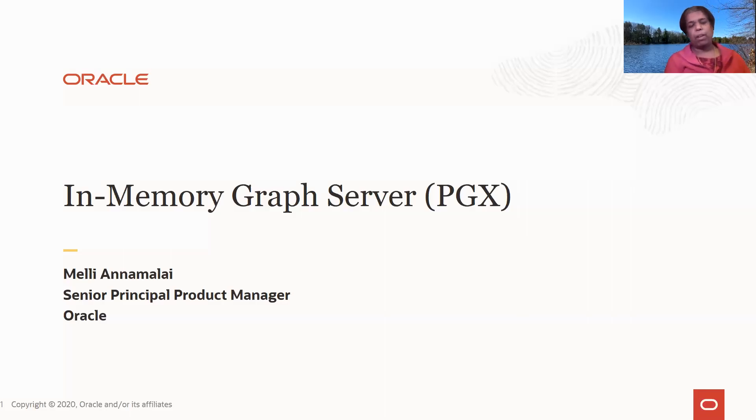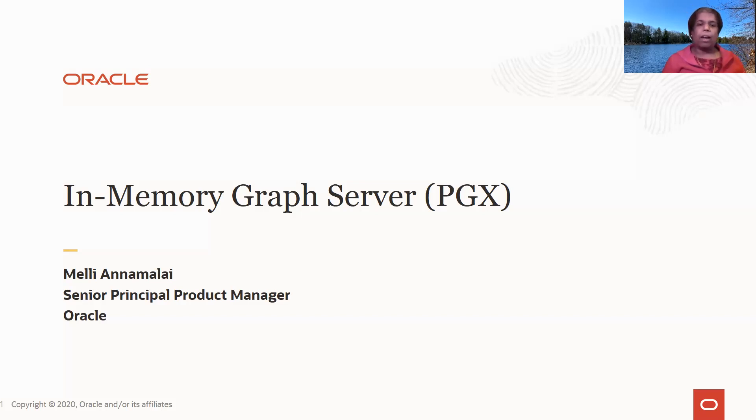Hi, I'm a product manager with the graph technologies at Oracle, and I'm going to talk to you about the in-memory graph server in this module.